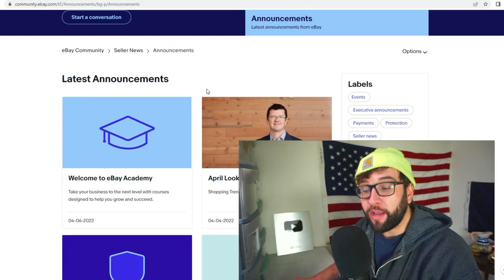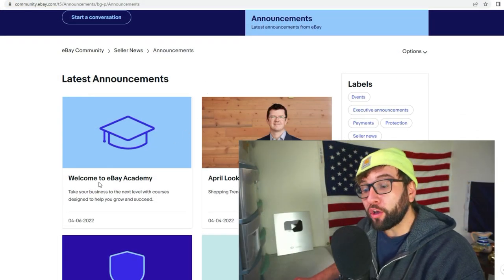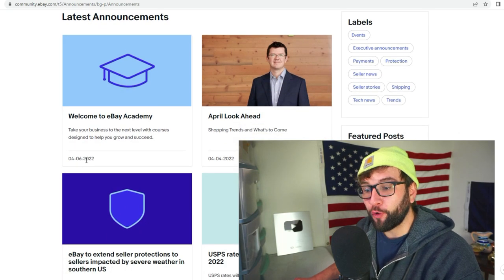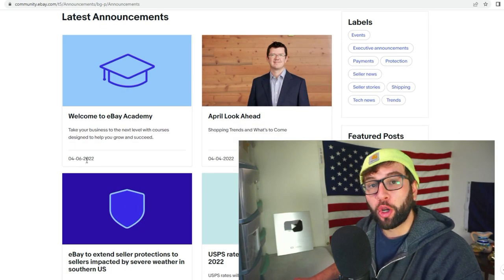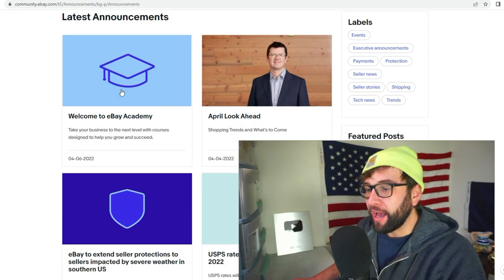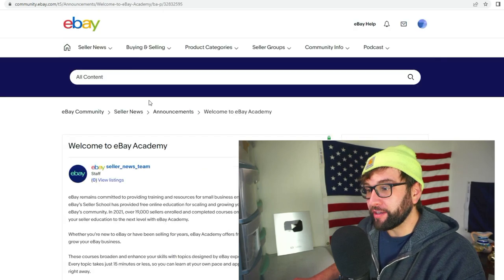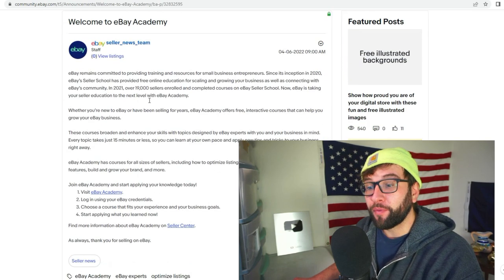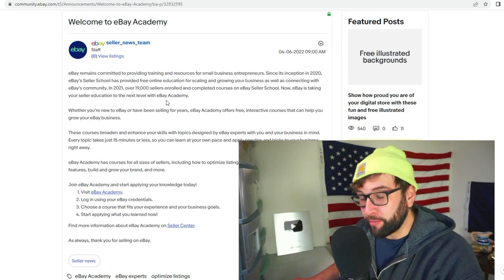We're going to go over to the website, to their announcement page, and read this new announcement from April 6th, 2022. It's pulled up and here it is. Welcome to eBay Academy. What I like about this is it's going to be extremely helpful and it's free.